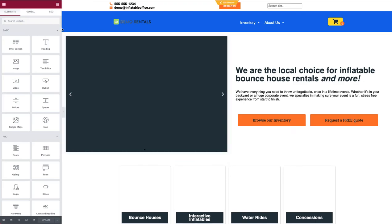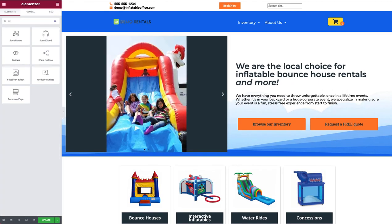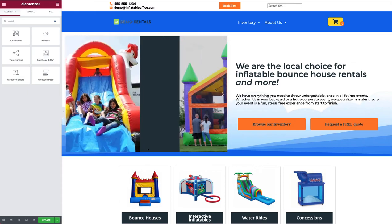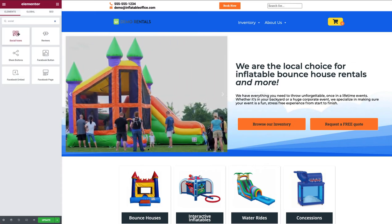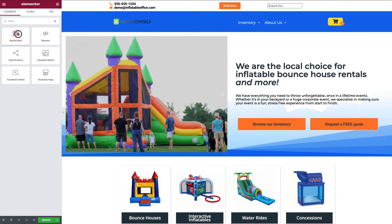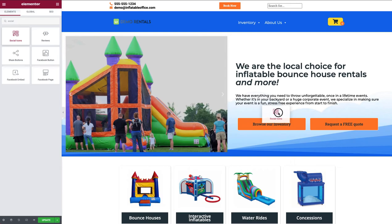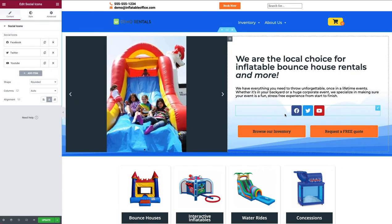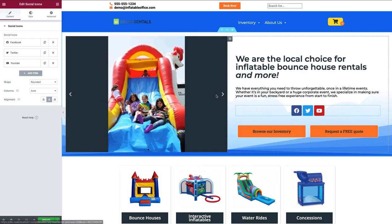Once the page loads up, I'll click on the search bar and type in 'social.' I can see the Social Icons option right there. I want it nice and front and center at the top of my page.